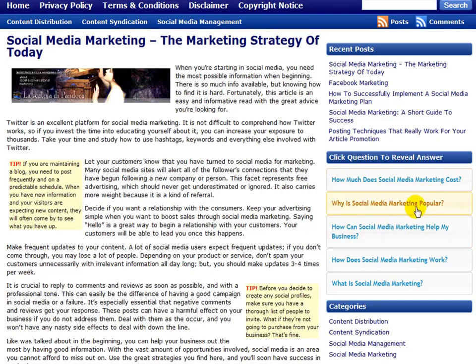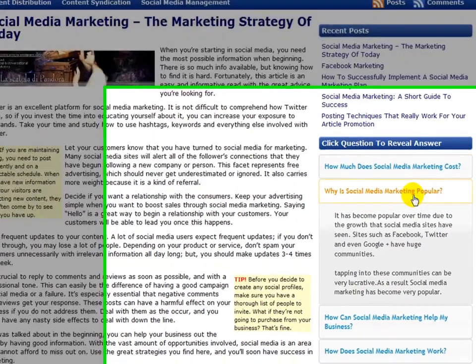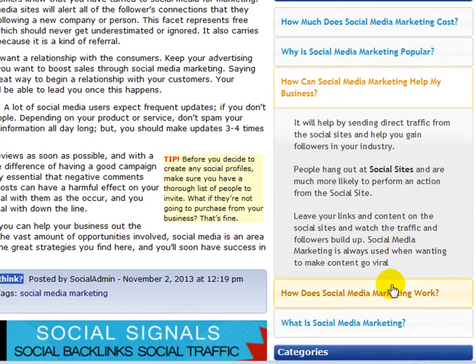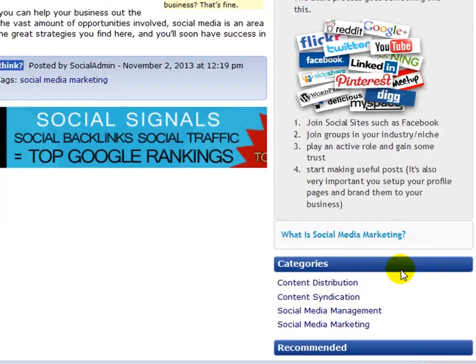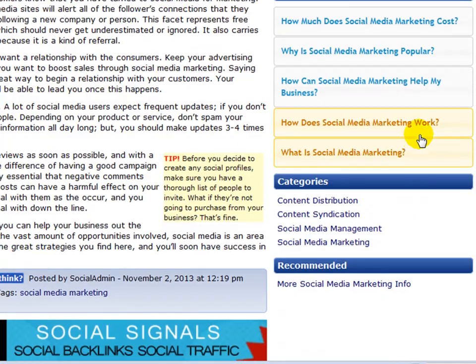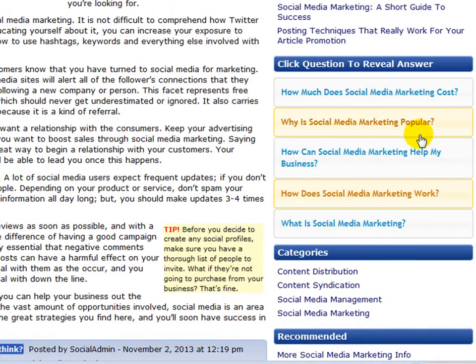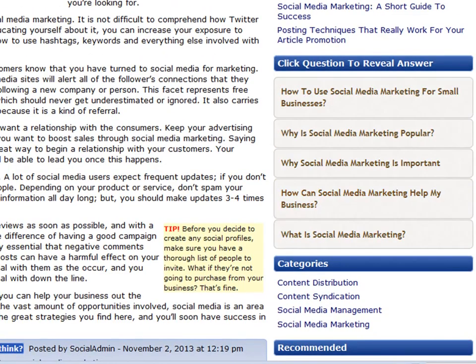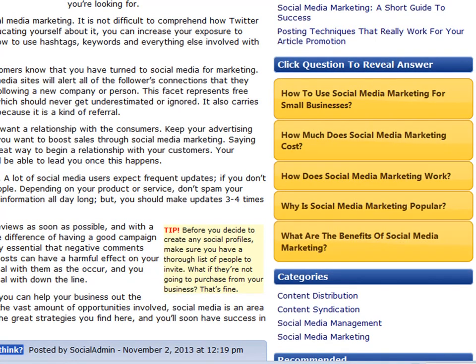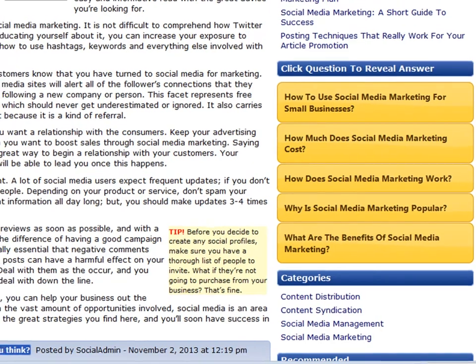WP Notes is a WordPress plugin that allows you to show helpful questions, how-tos and other useful notes for your users to benefit from while boosting your content relevancy for a better search engine ranking. With over 24 stylish sidebar themes to choose from and a multitude of uses, there are no boundaries to what you can do with this powerful plugin.